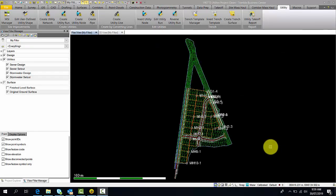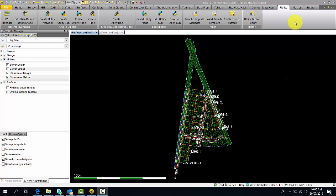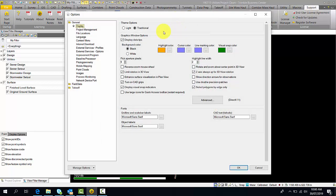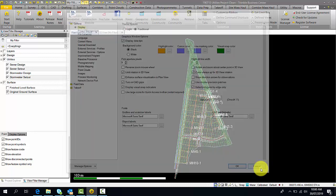In this presentation, I'll be giving you a general overview of the Utilities module. Starting off, you'll notice that my ribbon is in the traditional user interface, so it may look different to your UI. To change this, you can go to the Support ribbon, and under Options, select whether you're using light or traditional.